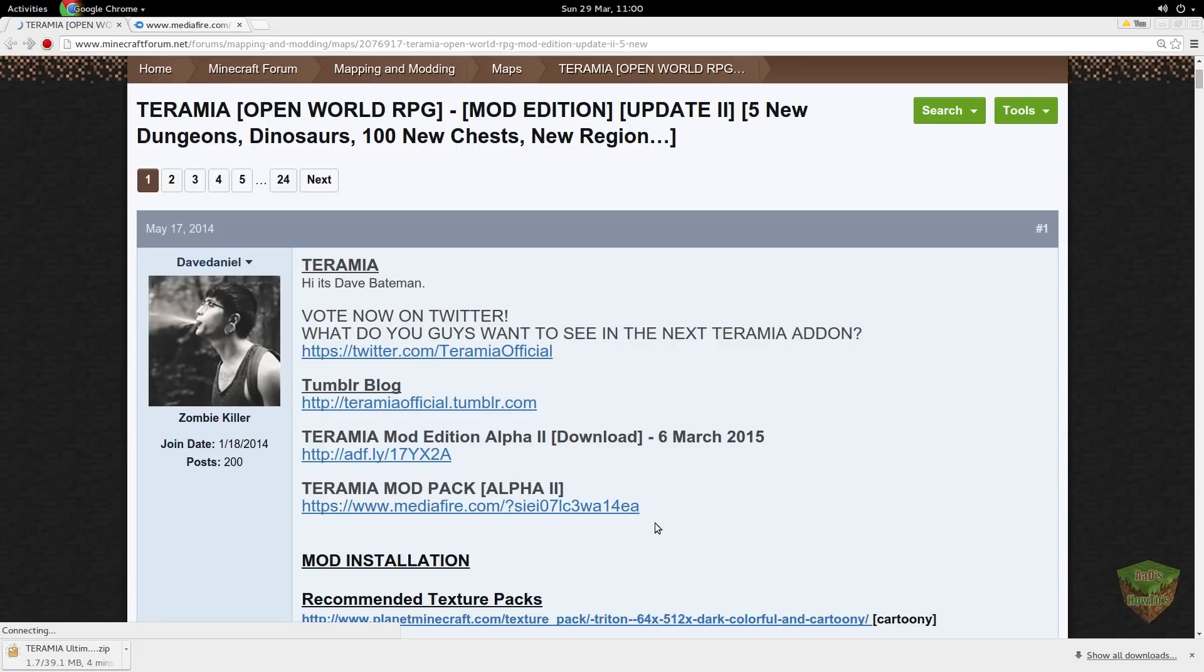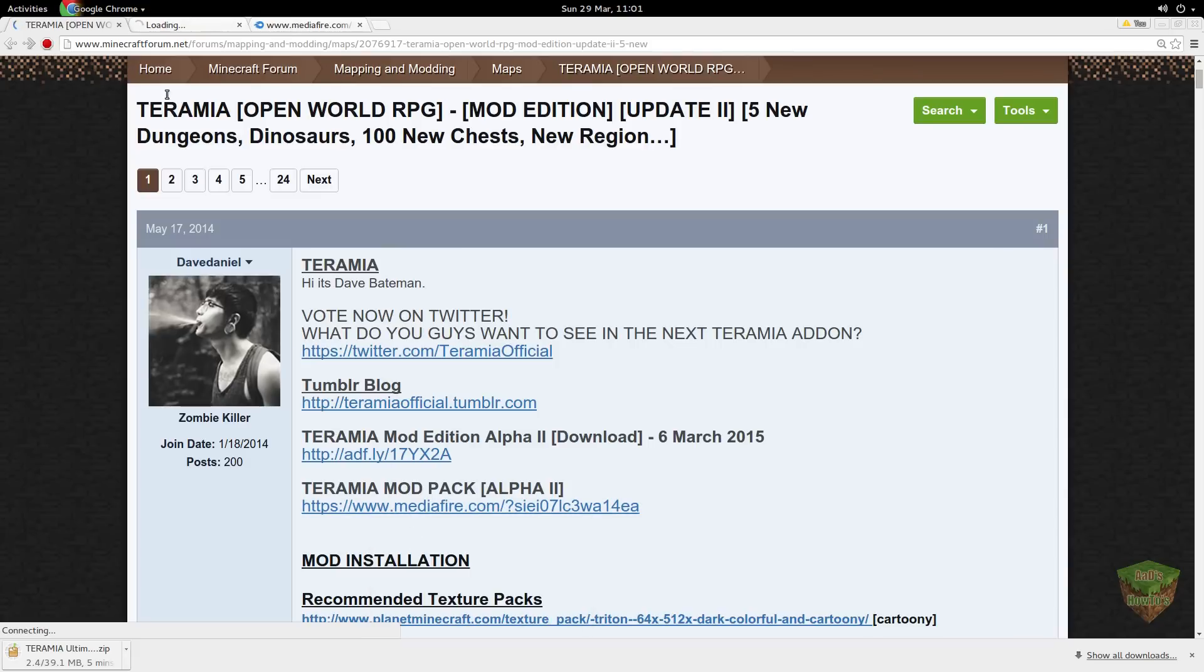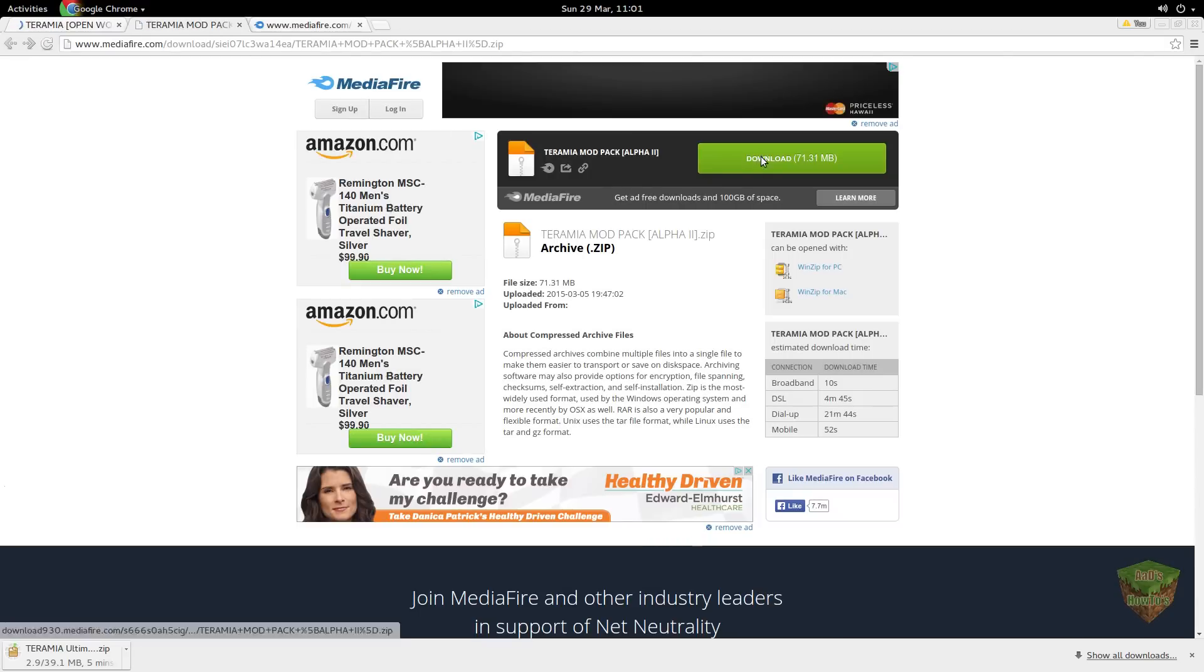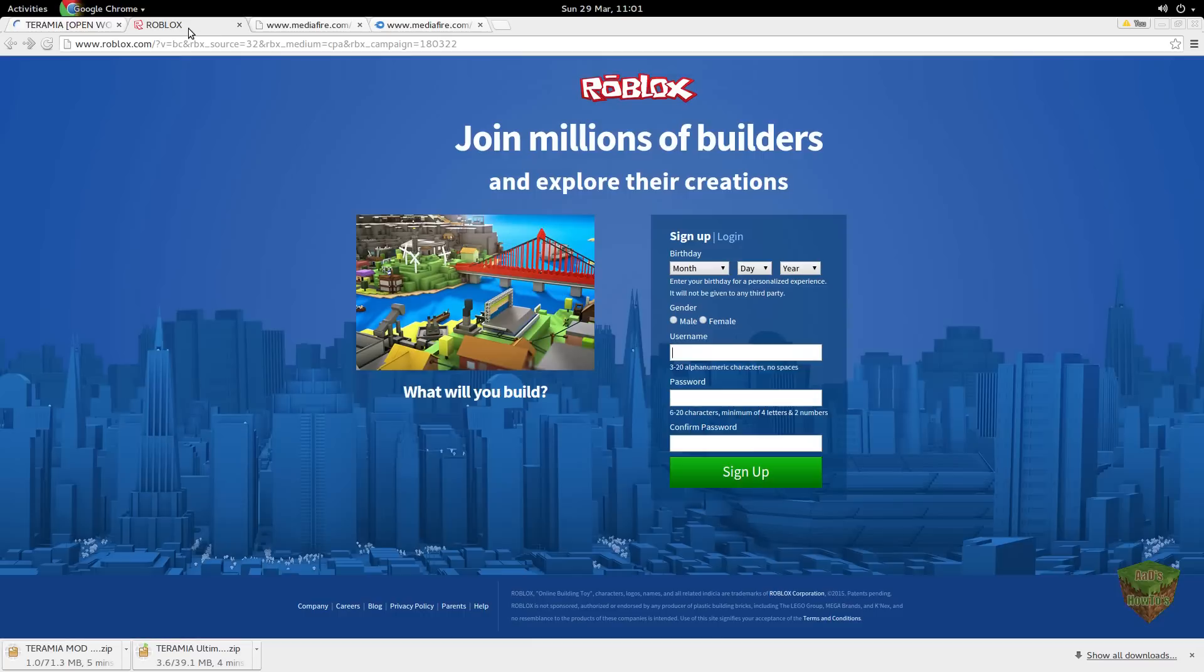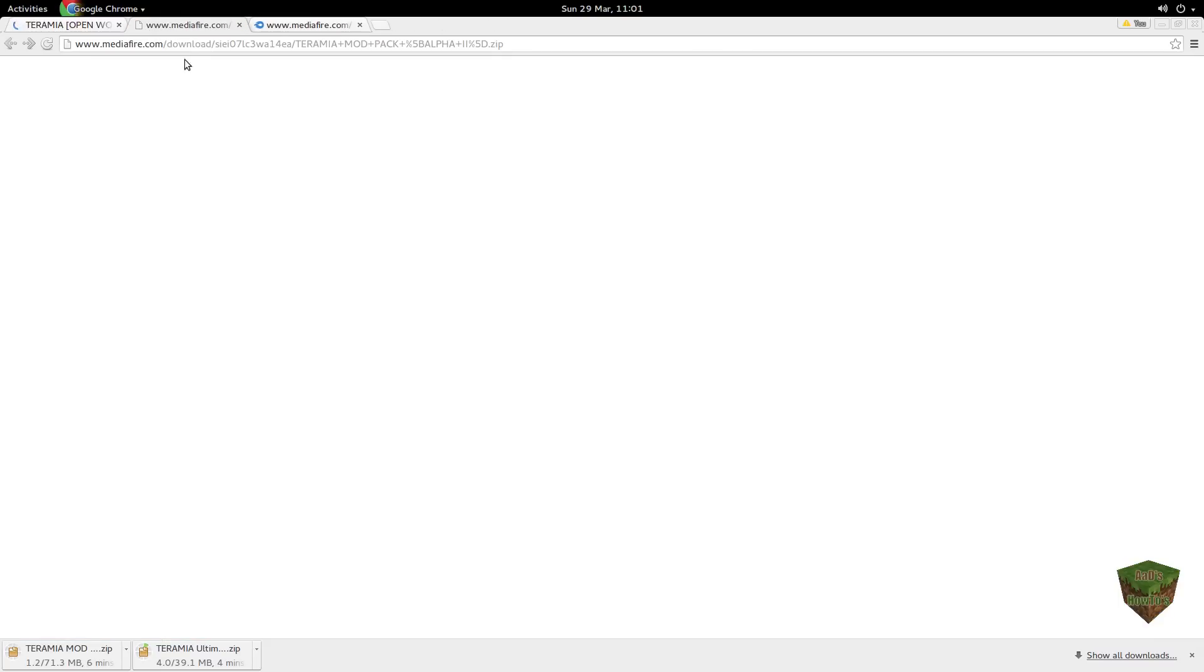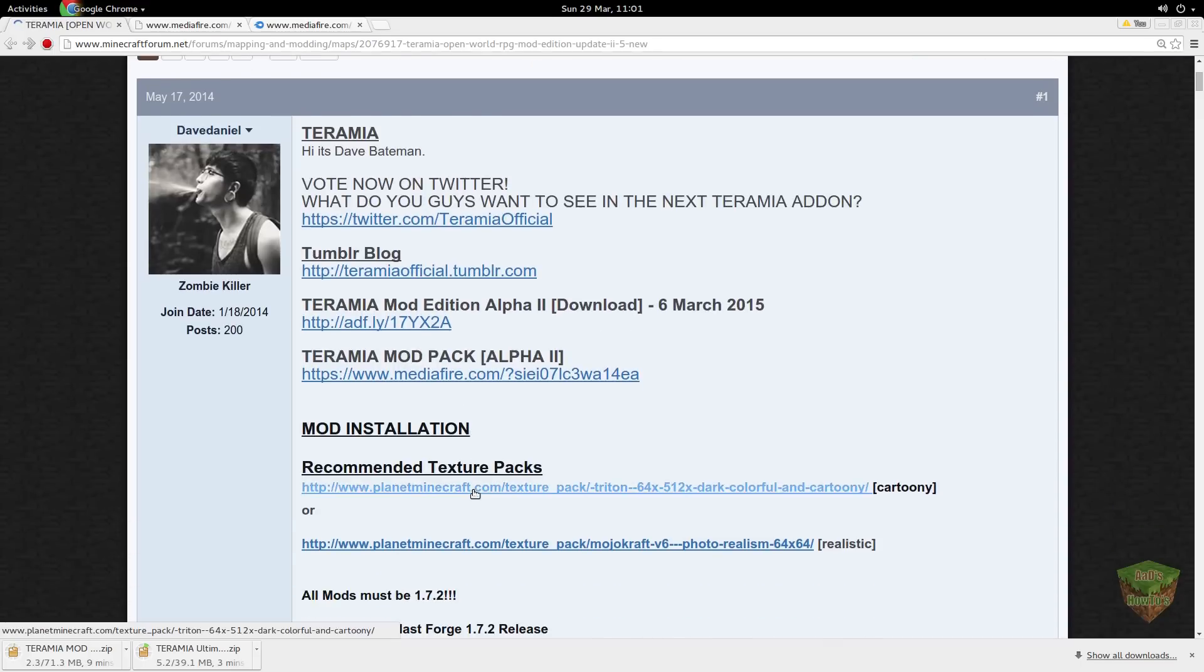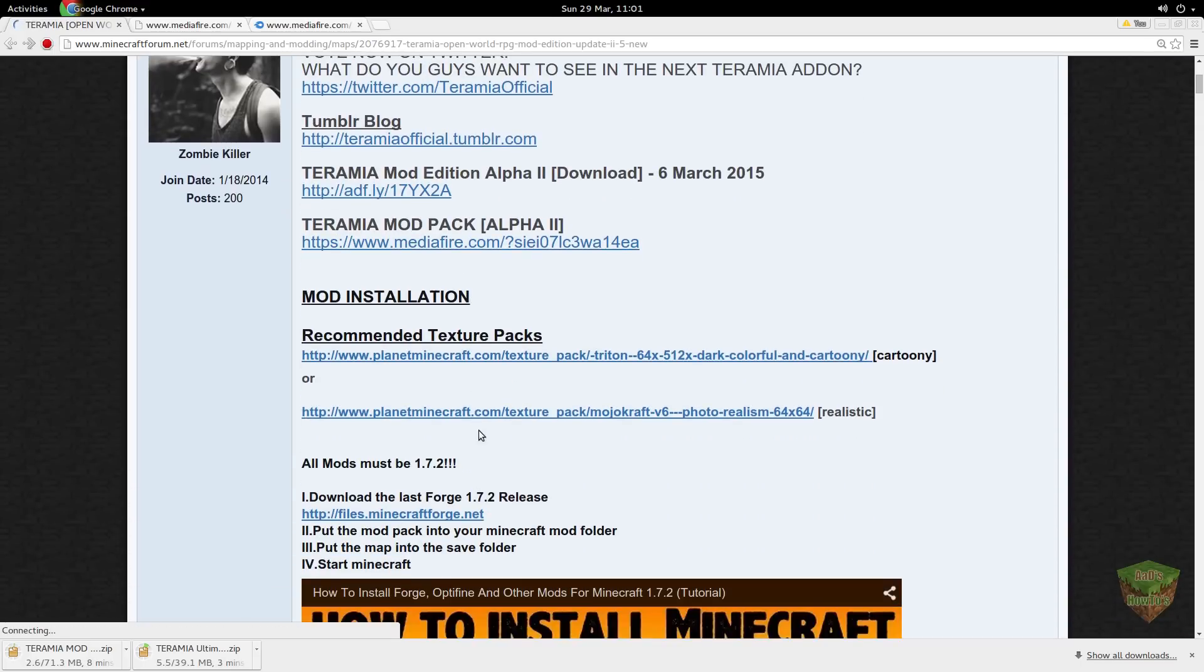Now you're going to get the mods by clicking this link right here. Open link in new tab, Teramia modpack, download. And of course the customary stupid adverts. So while they're downloading, you're going to want to scroll down a little bit more.